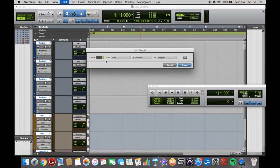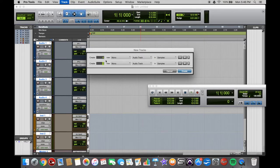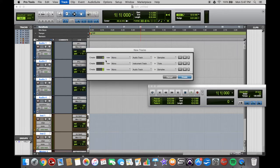So 4 Audio Tracks, and then Shift, Command, and N again to add another row. And then hold down Command and press down to, say, Instrument Track. One Instrument Track. Shift, Command, and N.